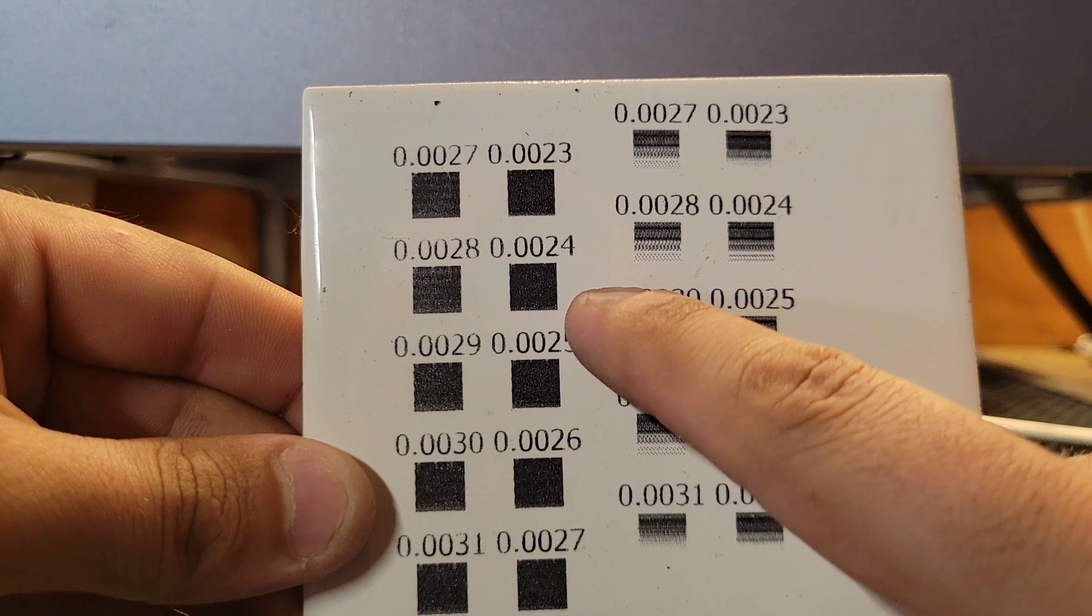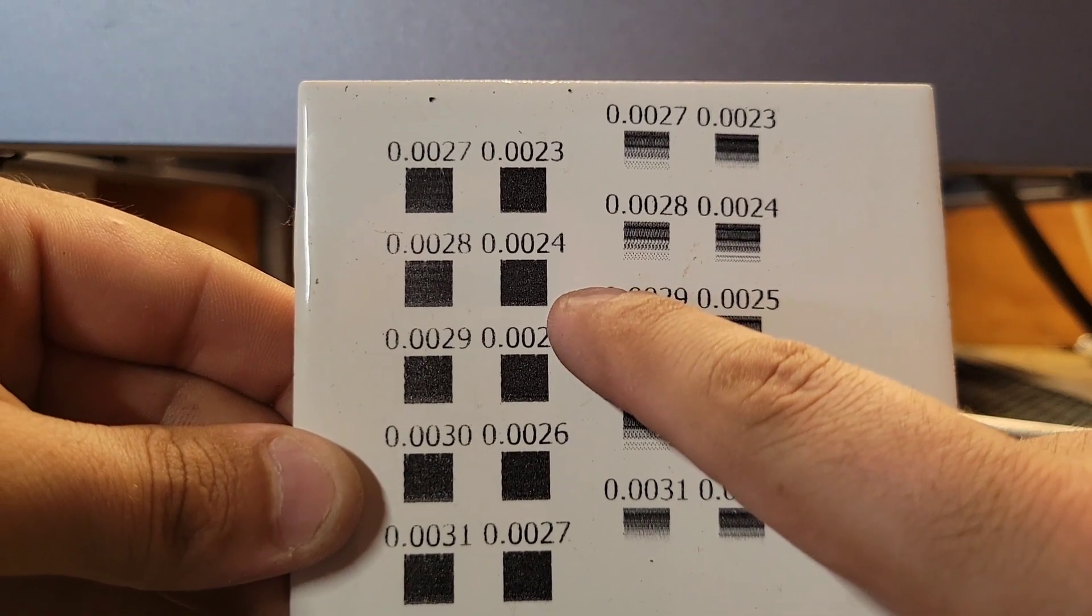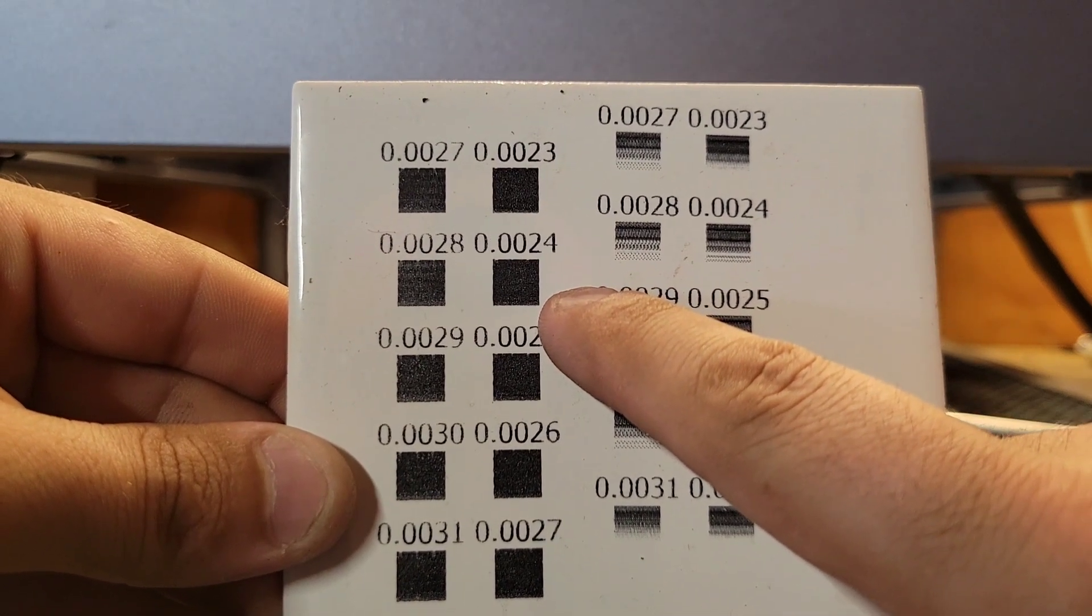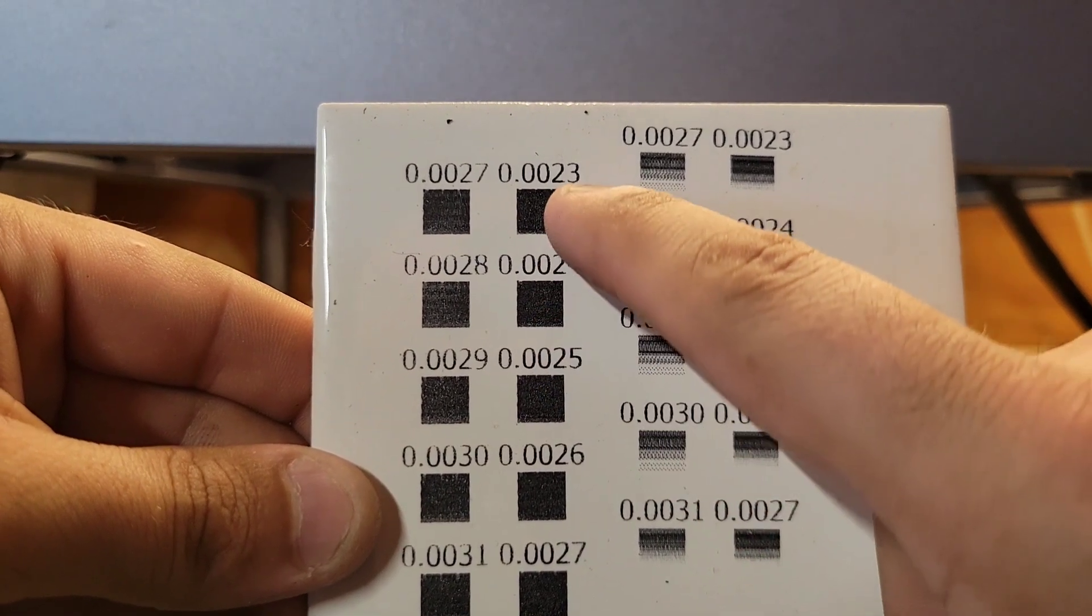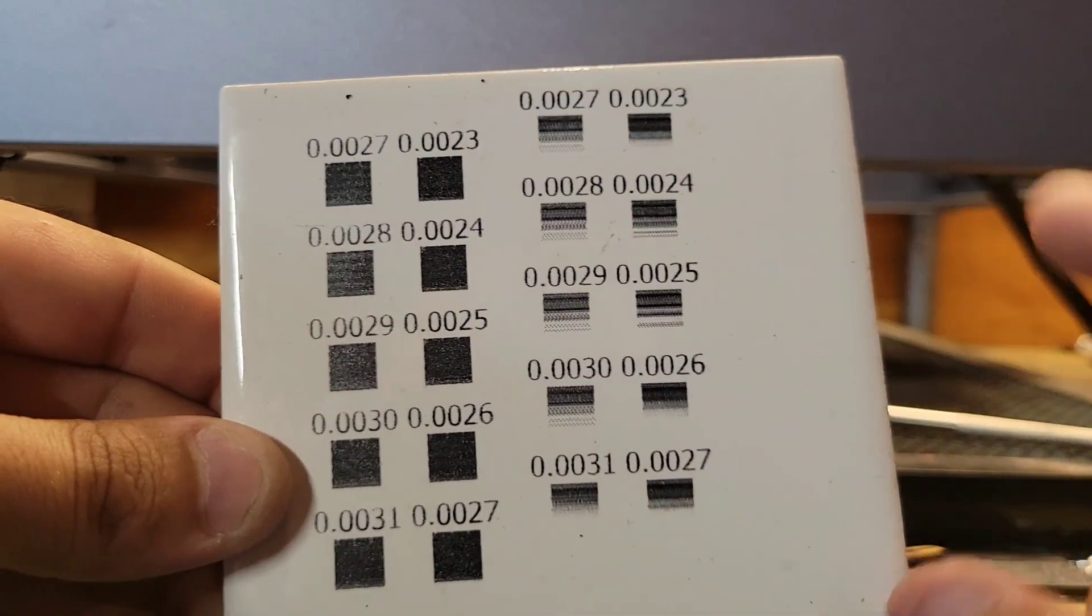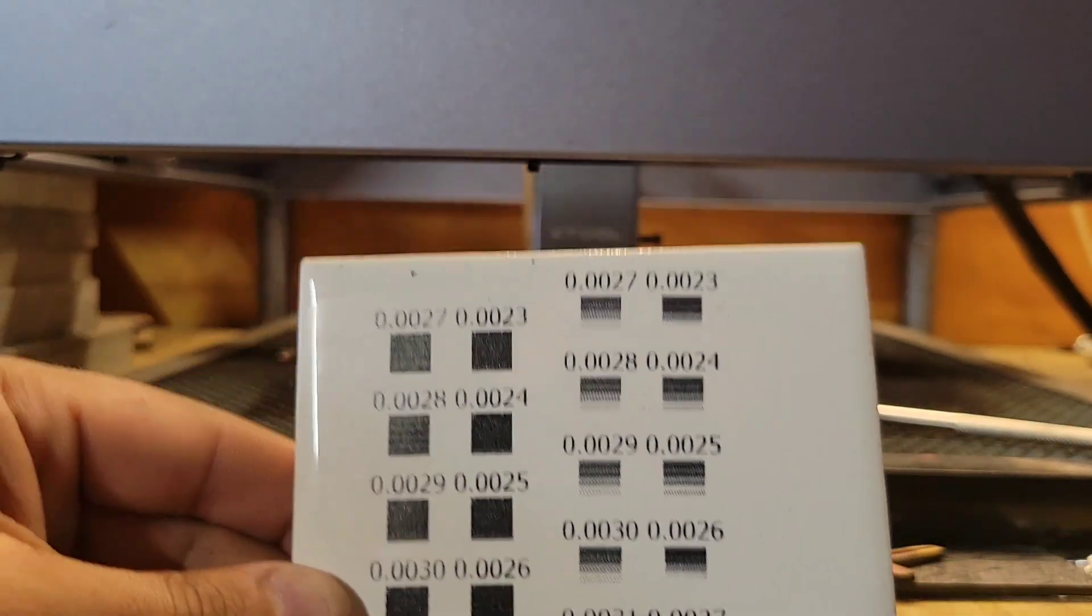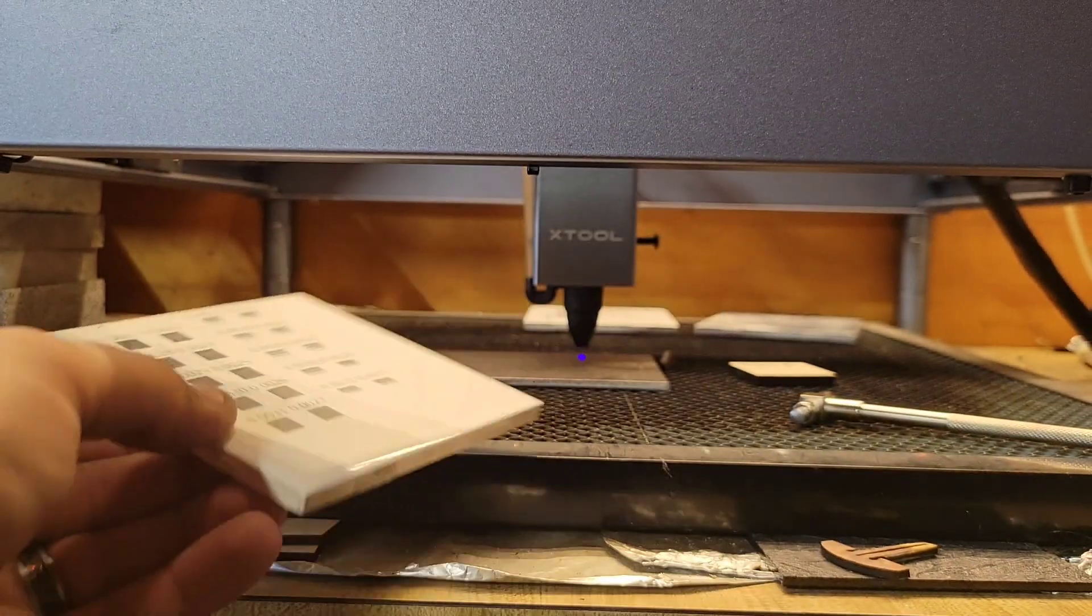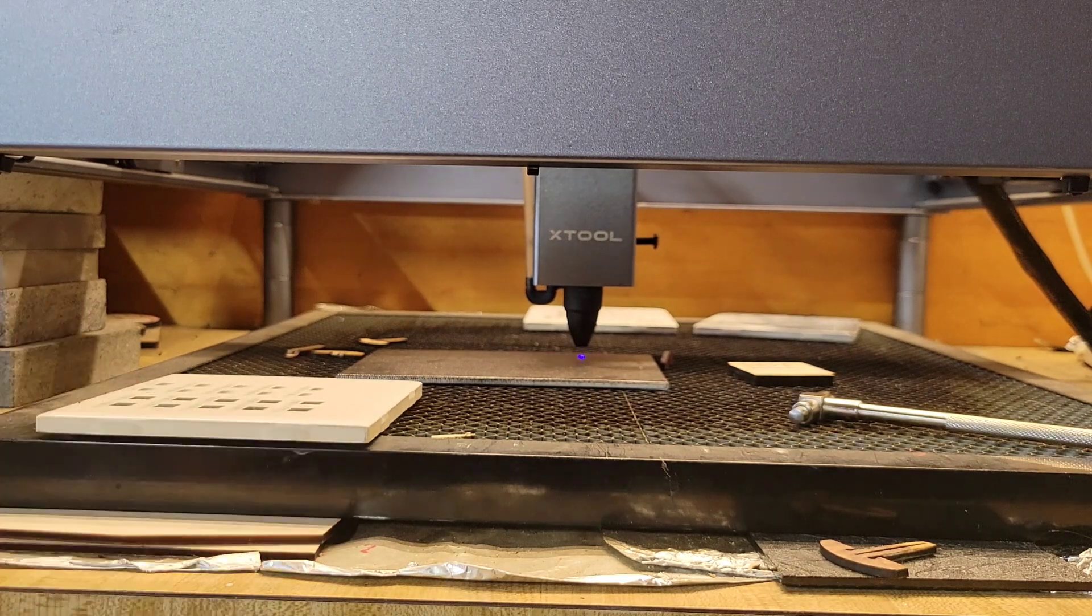Basically once you get that figured out - the distance between the module and the part to where the beam is the tightest - now you can try and figure out what the actual DPI value of it is. You can run a series of tests.